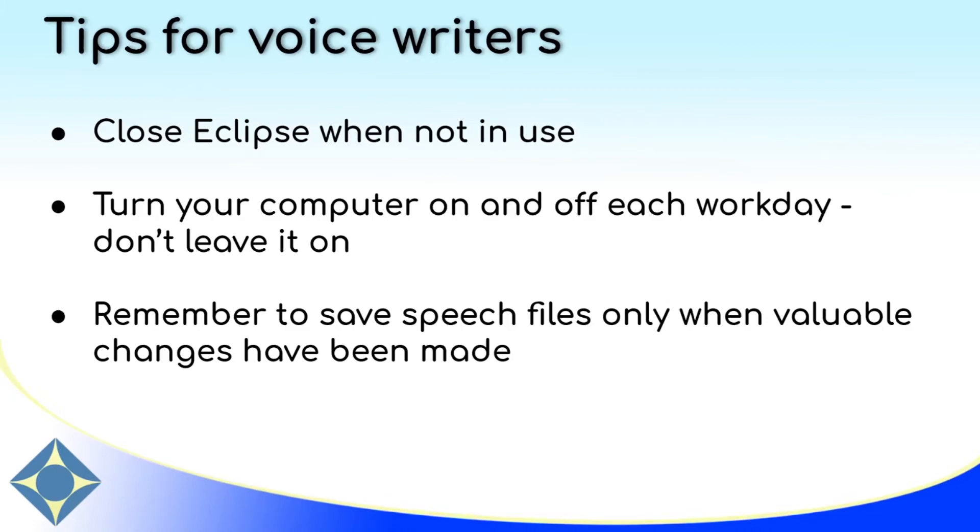Before I end the video, I'd like to just give a few quick tips for voice writing. First, whenever you're not actively using Eclipse, make sure that it's closed.